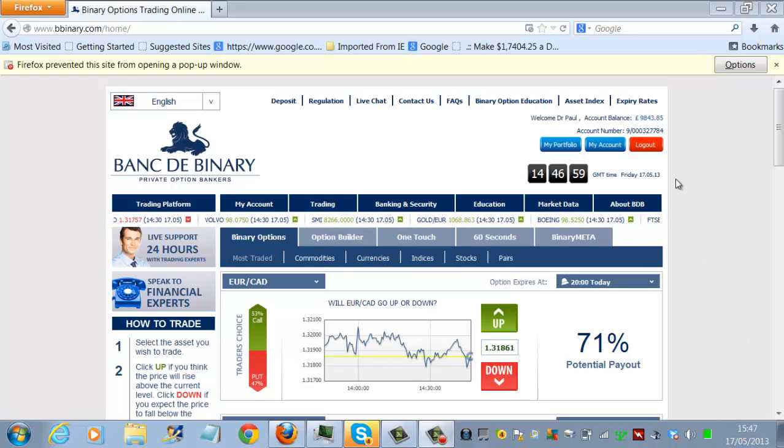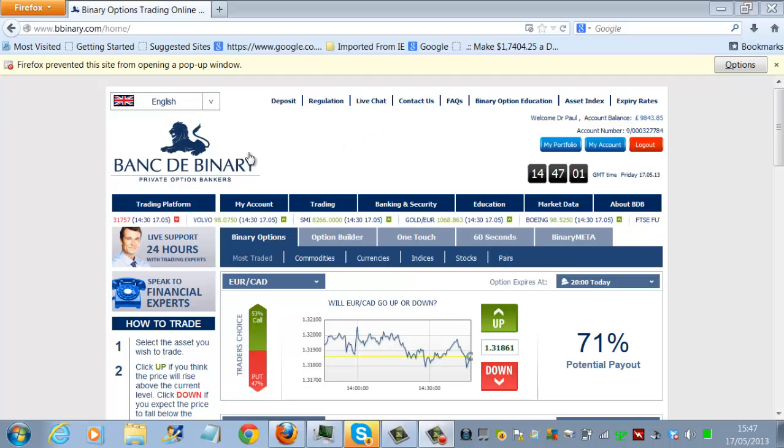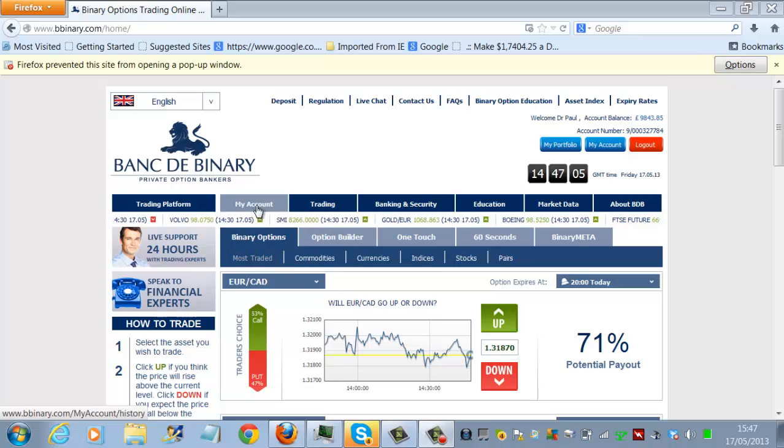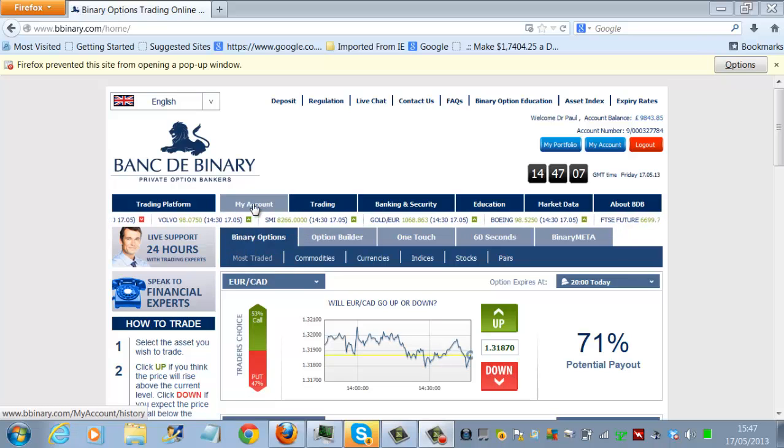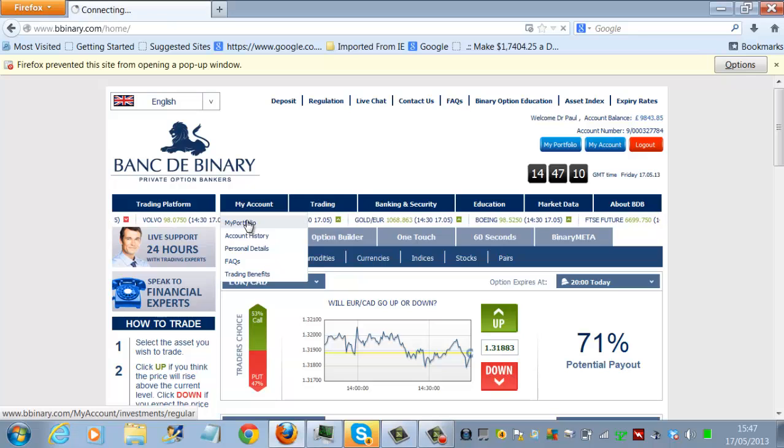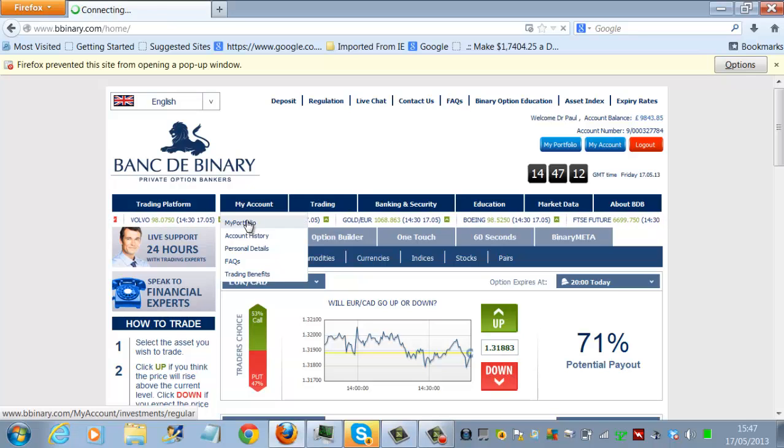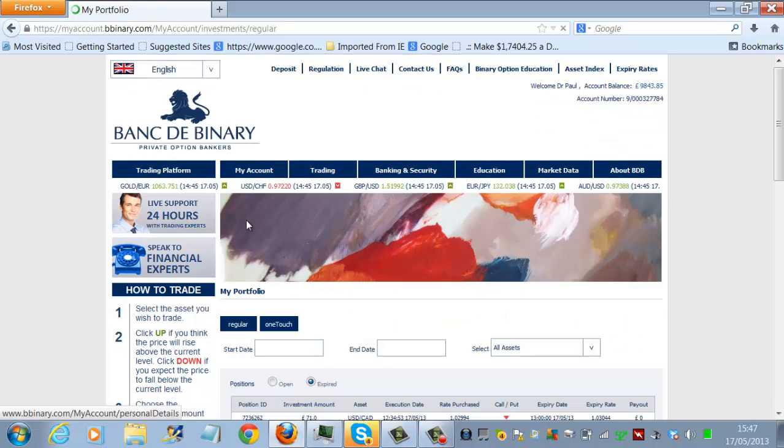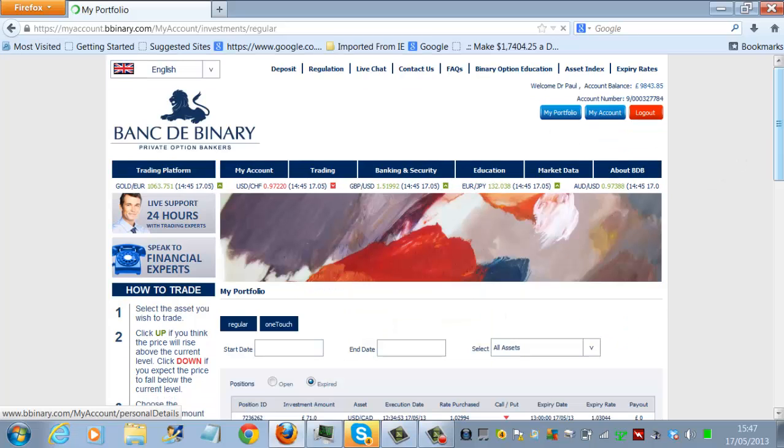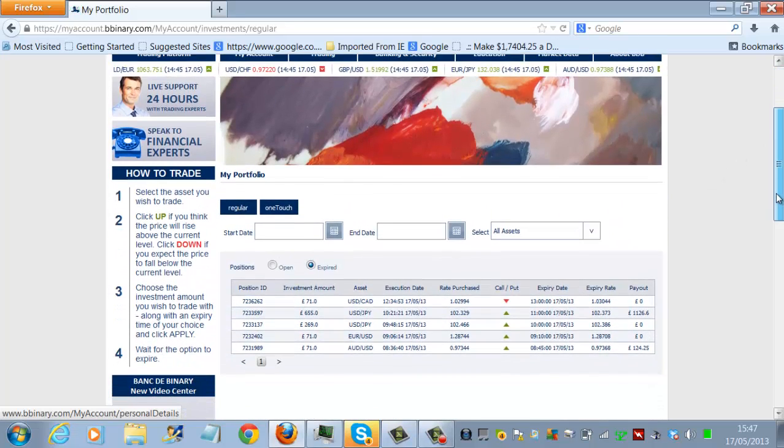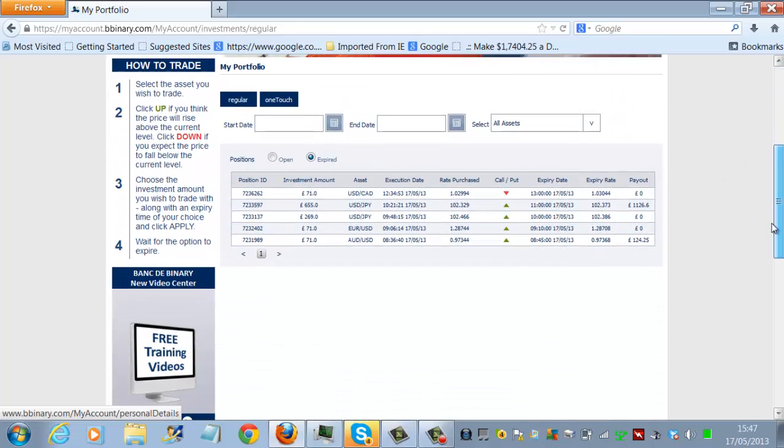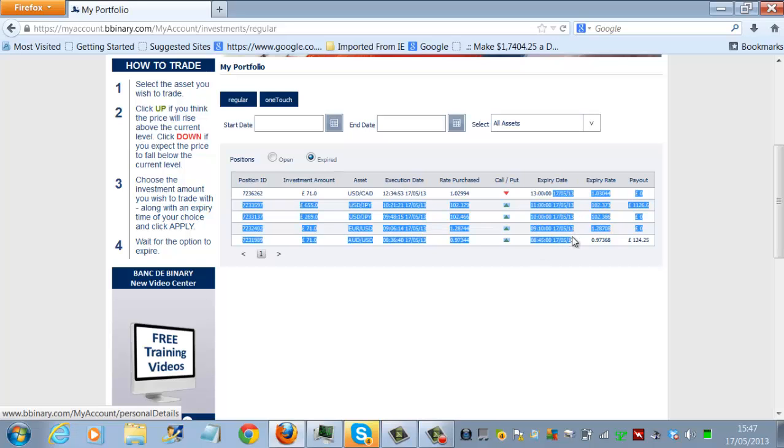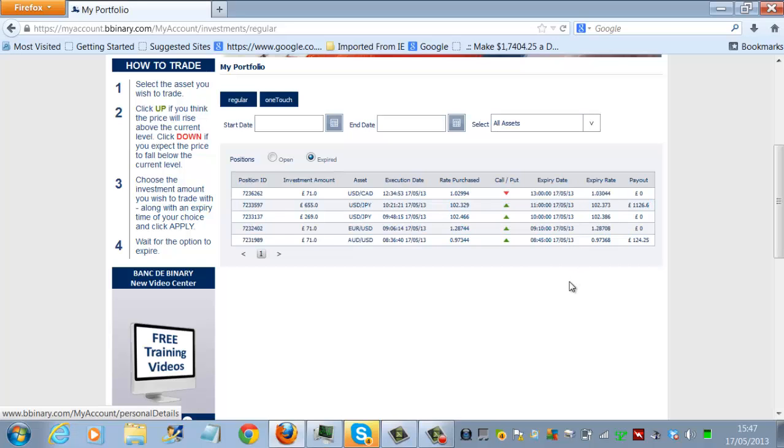So let's go back to our trading account. If we drop into my account, it's going to be a bit slow. My Portfolio. Here we go. So, first trade that we put on this morning was 71 pounds. We put that on. As you'll see there, it's all today's dates. So this is all today's trading.